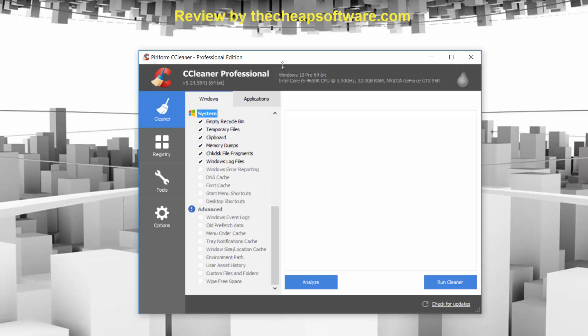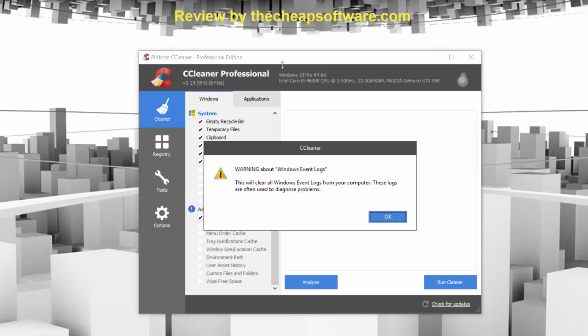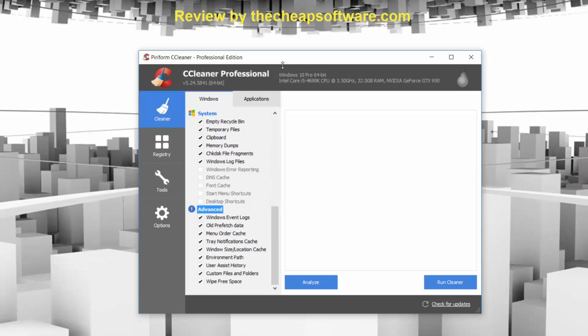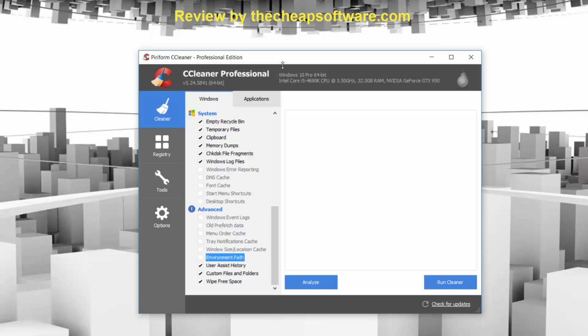Furthermore, you can toggle advanced settings if you want to look into those. However, you want to make sure when you use advanced settings, you know what you're doing and which ones you want to activate or not. For example, there is the ability to go into Windows event logs — things that Windows logs over time — and if you want to delete those, you can. However, some people like to keep those around in case they need to revert back to them.